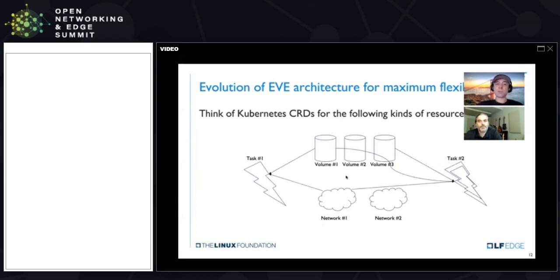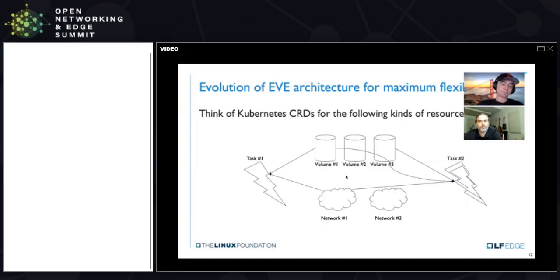We're actually working with the community to see if we can migrate to the CRD format itself, so that EVE basically becomes even closer to Kubernetes as we all know it today. What do those CRDs actually express?